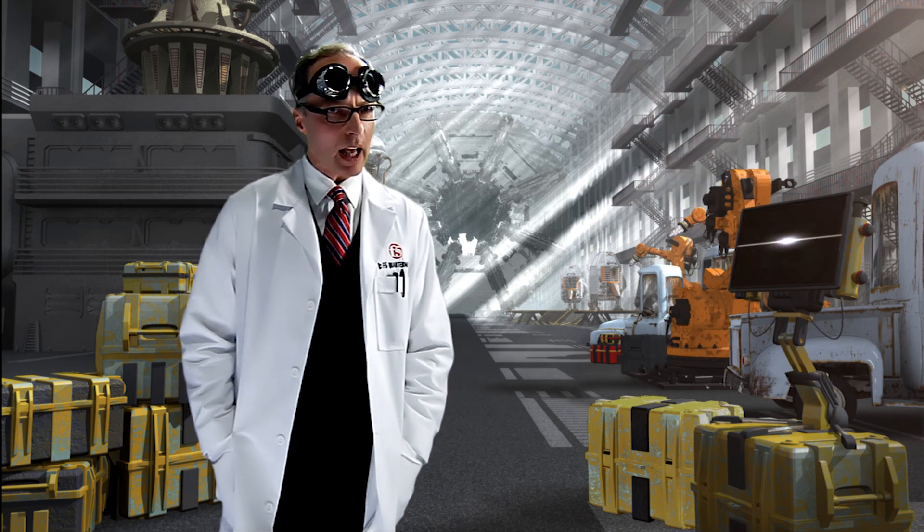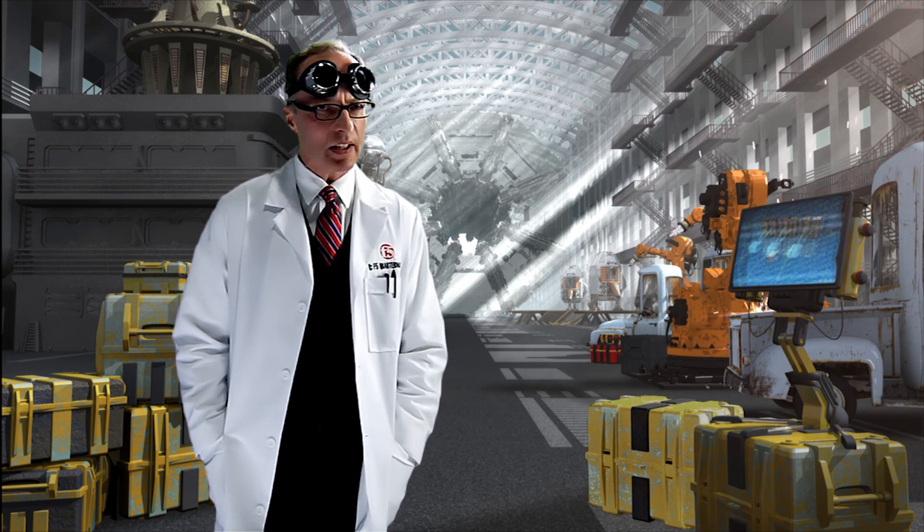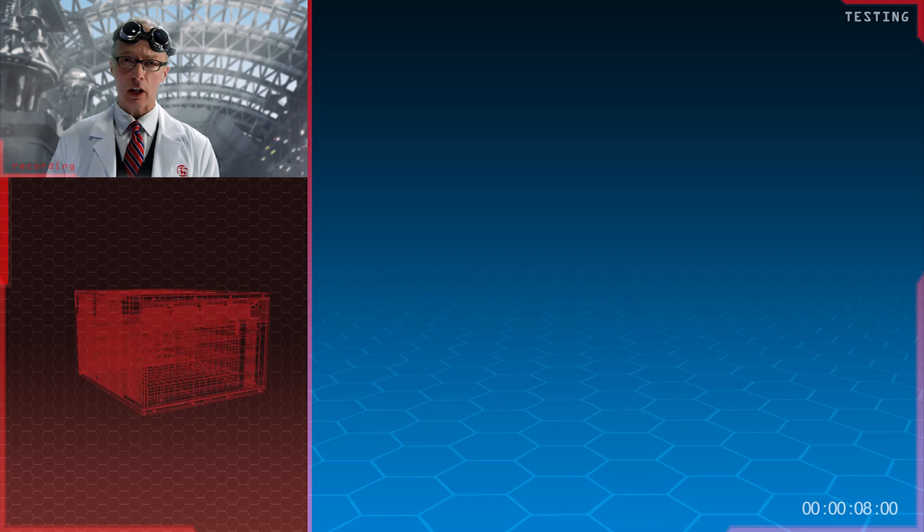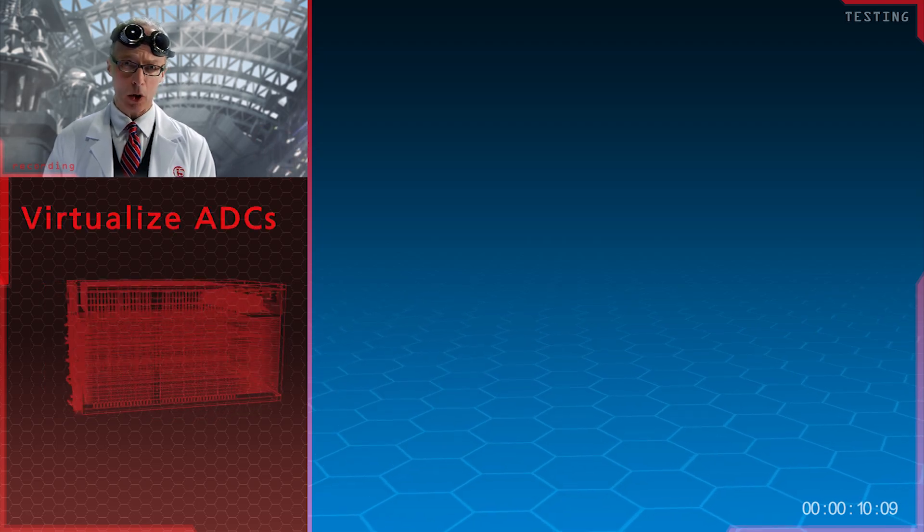I understand management has asked you to reduce data center costs. My first thought would be to virtualize your application delivery controllers.